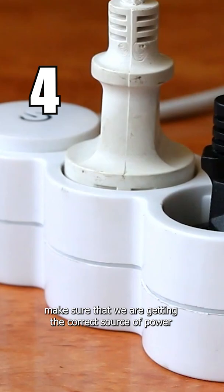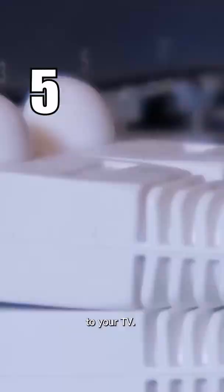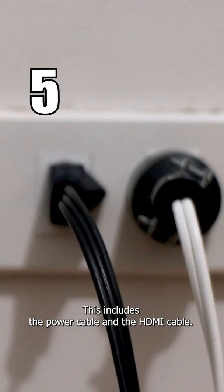Check all the cables that are plugged into your TV. This includes the power cable and HDMI cable.